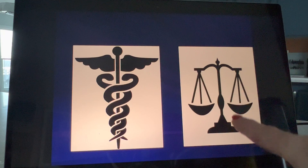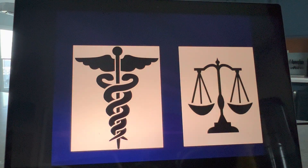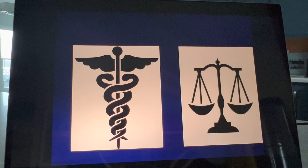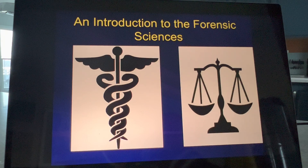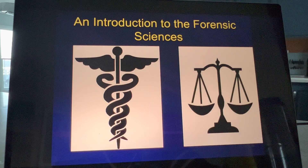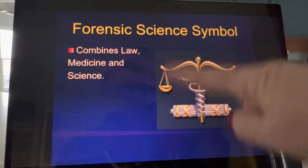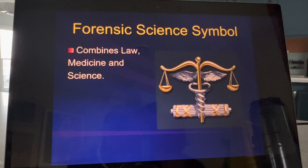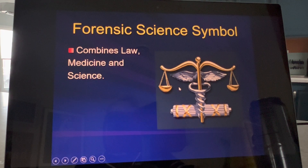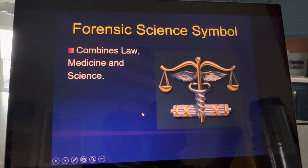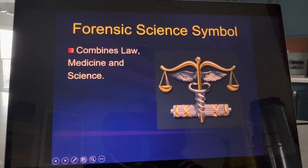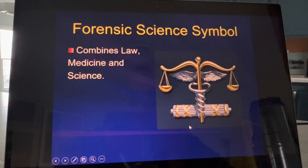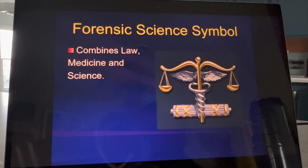And then over on the right-hand side here, we have the scales of justice, which represents law — anything legal. So this is the symbol for forensic science, and it was designed that way because it's basically combining law and medicine, and also bringing science in. Now when I look at this, it actually looks kind of like a D battery or a AA battery to me. It's supposed to represent the DNA helix, meaning science.